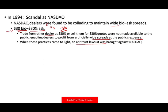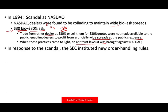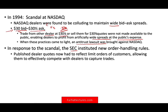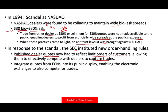In response to these scandals, the SEC instituted new order handling rules. Published order quotes now had to reflect limit orders of customers, so other dealers could capture the trade as well. The new rules also integrated quotes from ECNs — electronic communication networks — into public display, enabling electronic exchanges to compete for trades. Simply put, more competition means lower bid-ask spread.